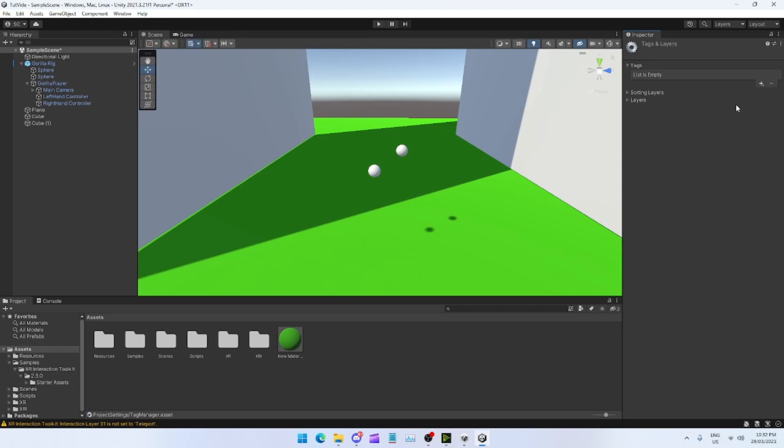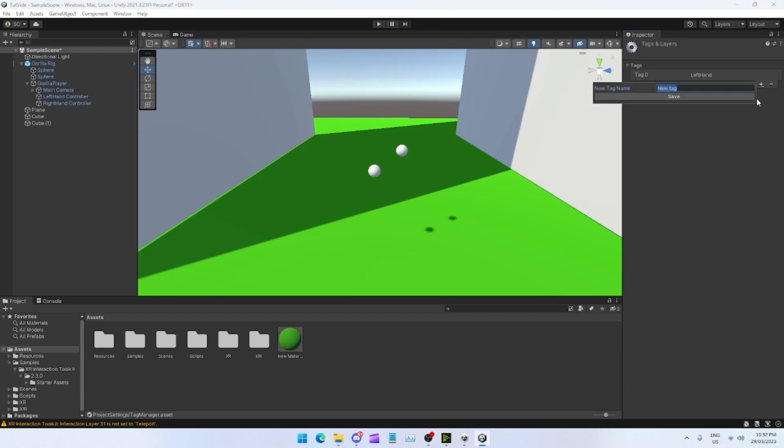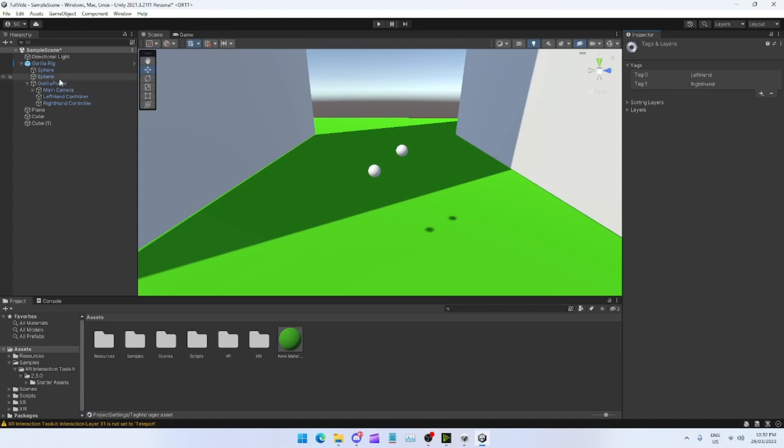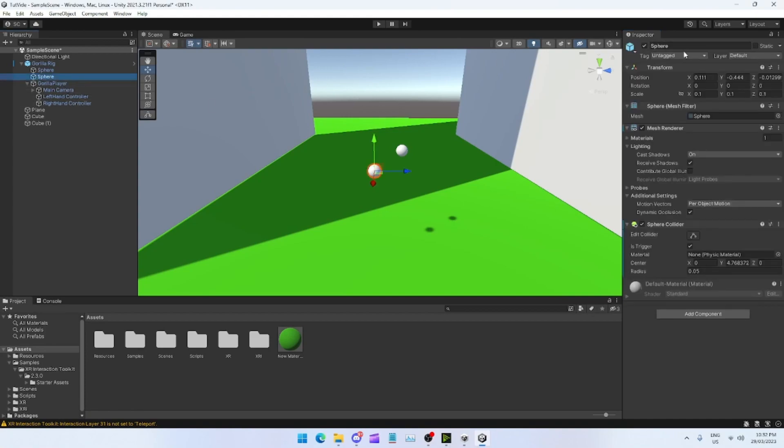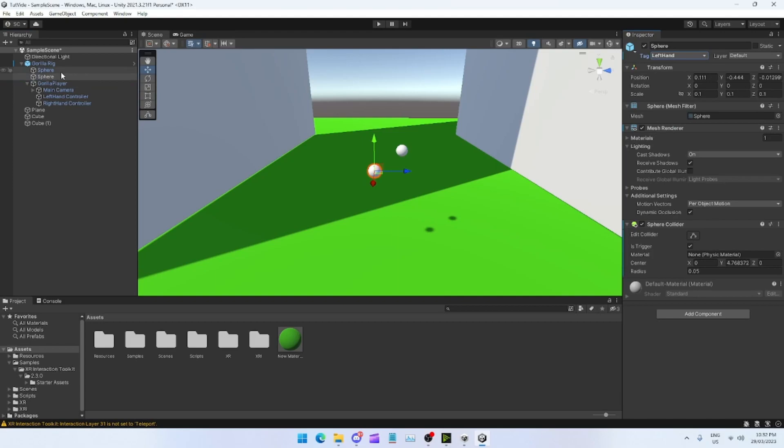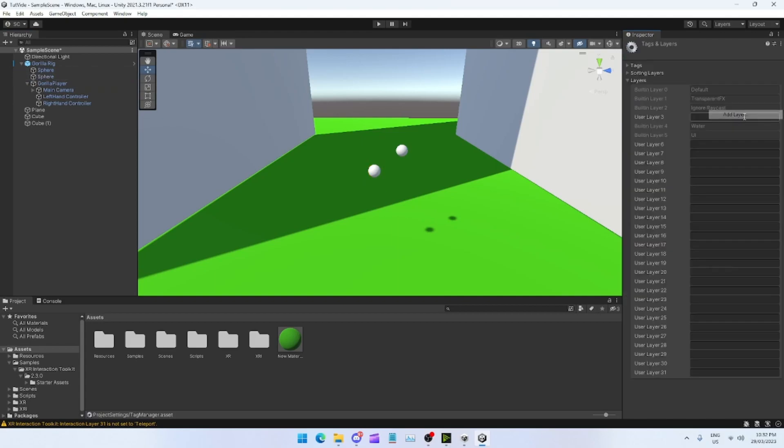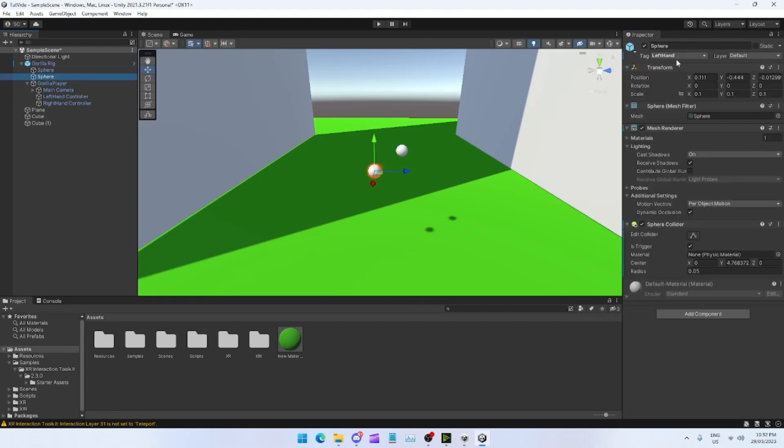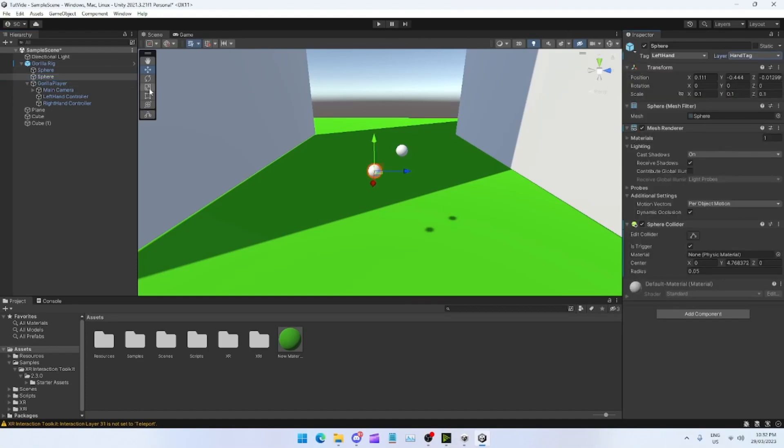Create a new tag, name this LeftHand. Create another one, RightHand, spelled exactly like that. Capital L, capital H, no spaces. Capital R, capital H, no spaces. Go to your spheres. On your left hand put LeftHand. Also don't forget, go to your Layer, Add Layer, put in User Layer 3, make this HandTag.